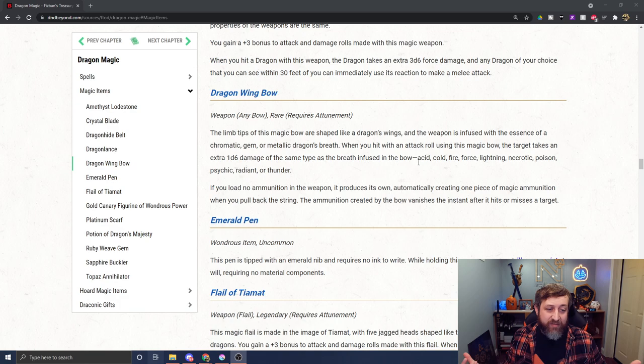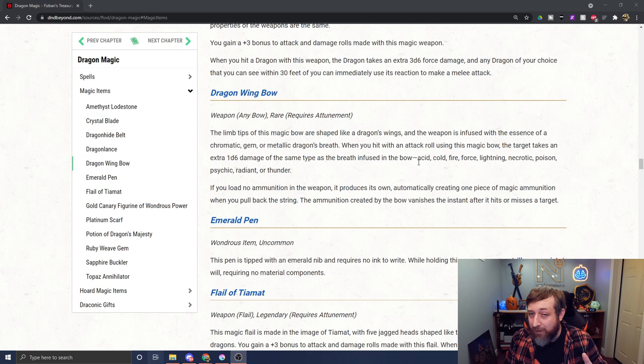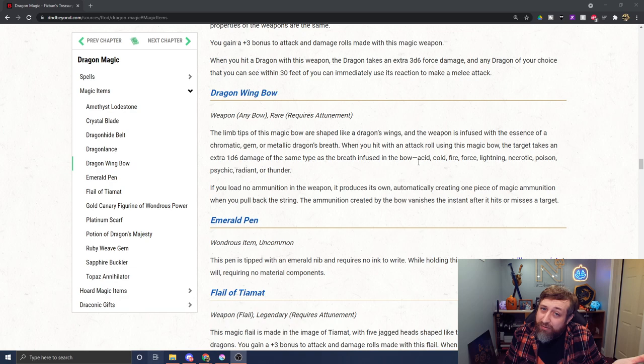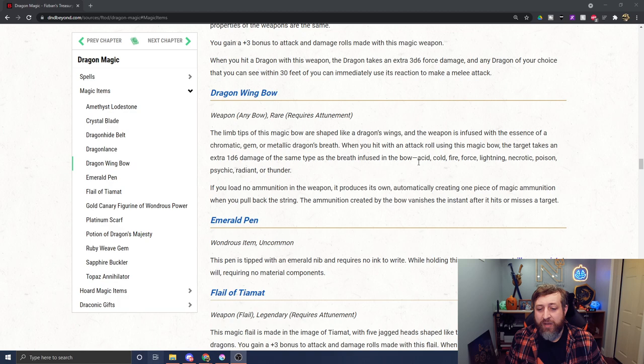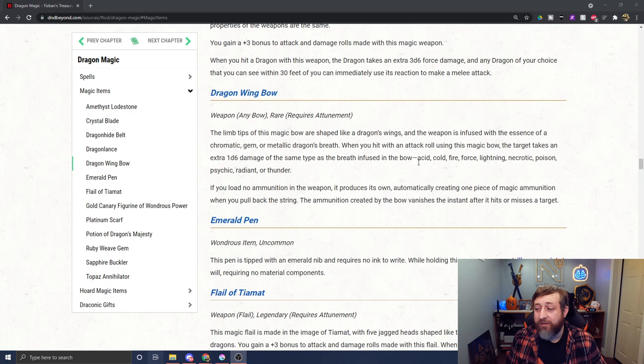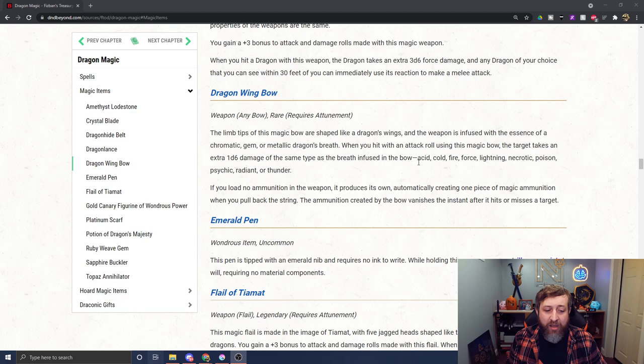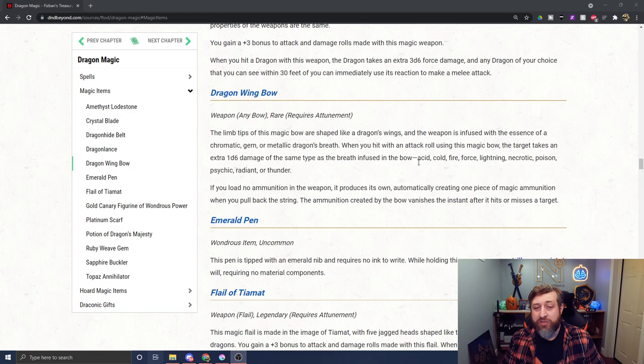This is a Dragon Wing Bow, any bow, which in theory could be a crossbow as far as I'm concerned. Rare, requires attunement. The limb tips of this magic bow are shaped like dragon's wings and infused with essence. When you hit with an attack roll using this bow, the target takes an extra 1d6 damage of the same type infused in the bow - Acid, Cold, Fire, Force, Lightning, Necrotic, Poison, Psychic, Radiant, or Thunder, depending on the type of dragon it's designed after. If you load no ammunition in this bow, it produces its own, automatically creating one piece of ammunition when you pull back the string. The ammunition created by the bow vanishes after it hits or misses. So not only is this a nice magic bow that does extra damage, it also generates its own ammunition, which is amazing.